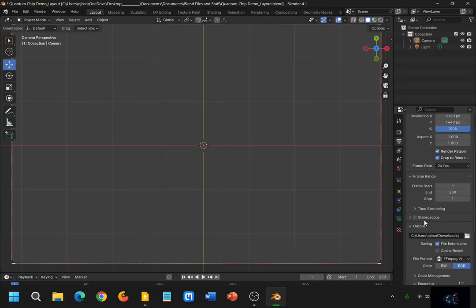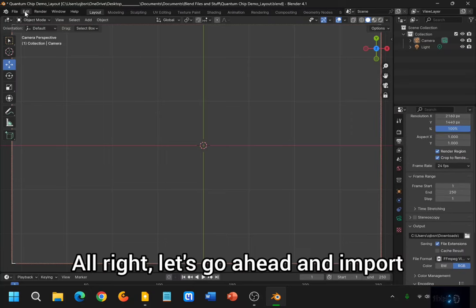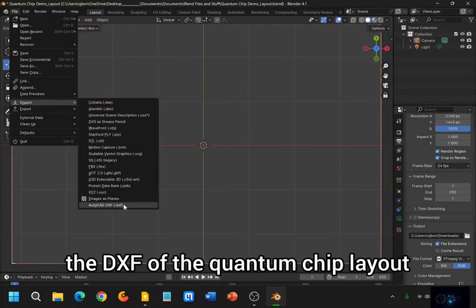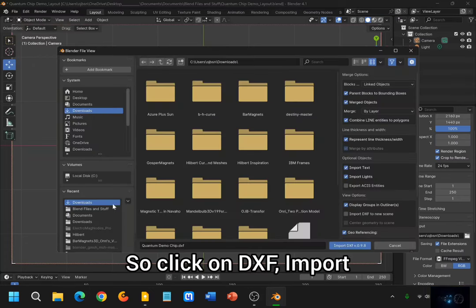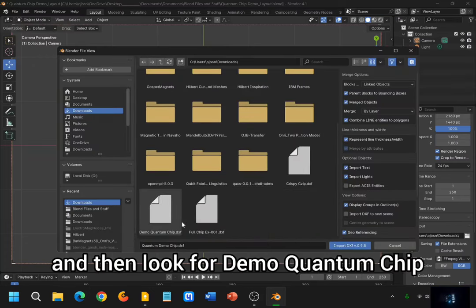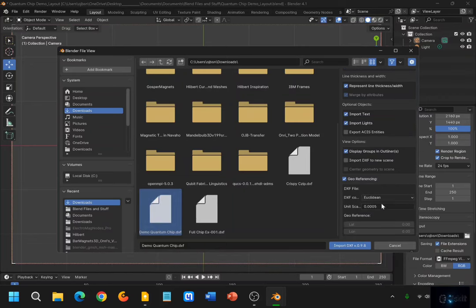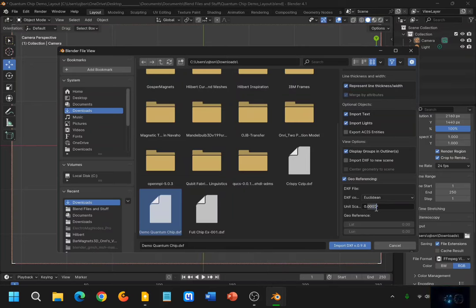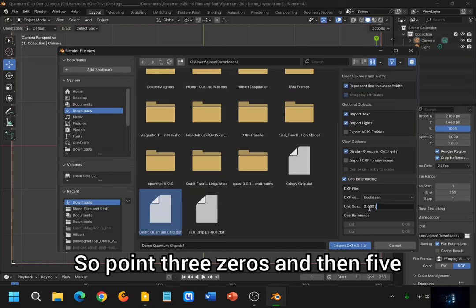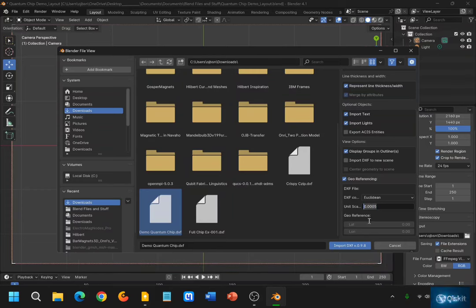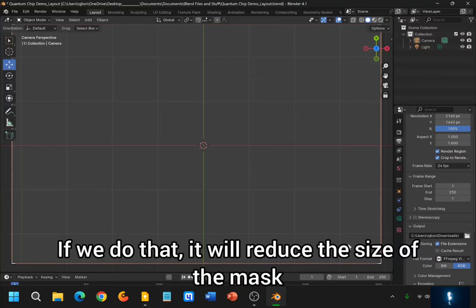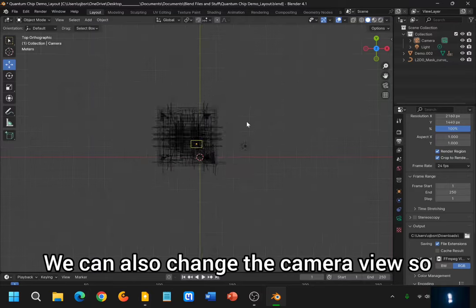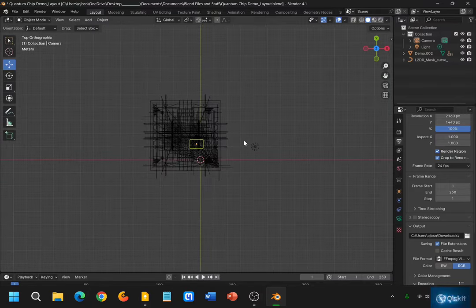Alright. Let's go ahead and import the DXF of the quantum chip layout. So click on DXF import, and then look for 'Demo Quantum Chip'. And let's go ahead and reduce the size — or the scaling — to about 0.0005. If we do that, it will reduce the size of the mask and we should be able to see it here. We can also change the camera view so that we're not using too much of the camera, or we can hide the camera a little bit. And there you go — we have the mask here.